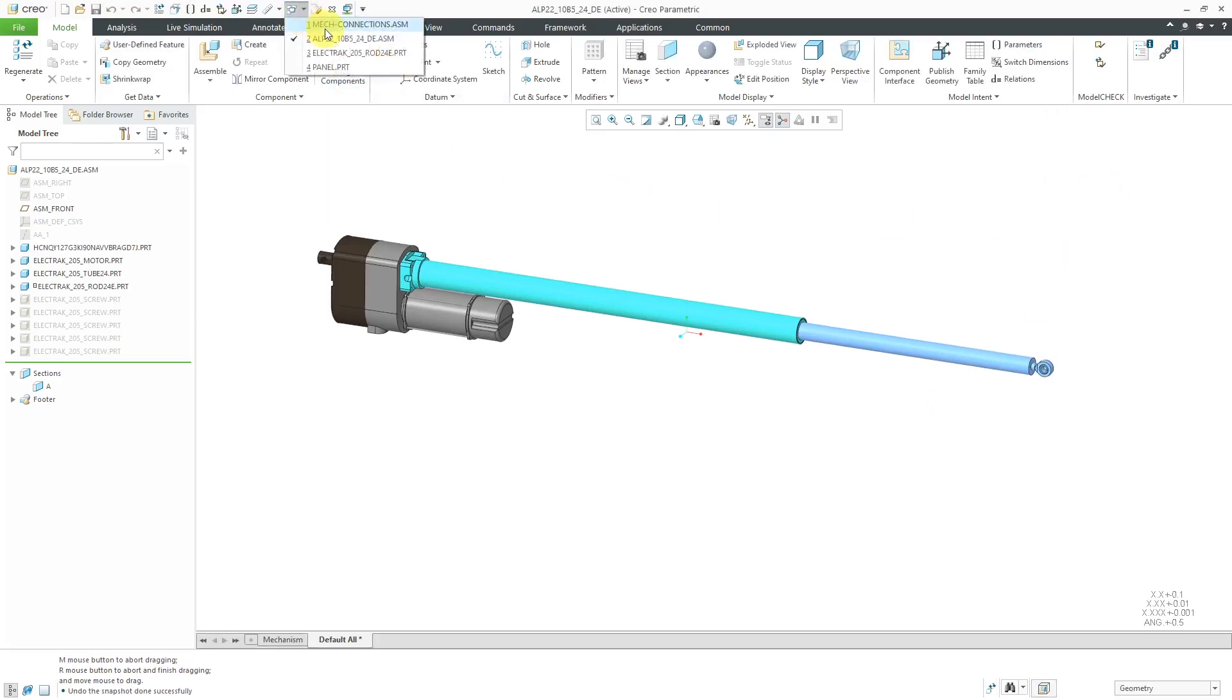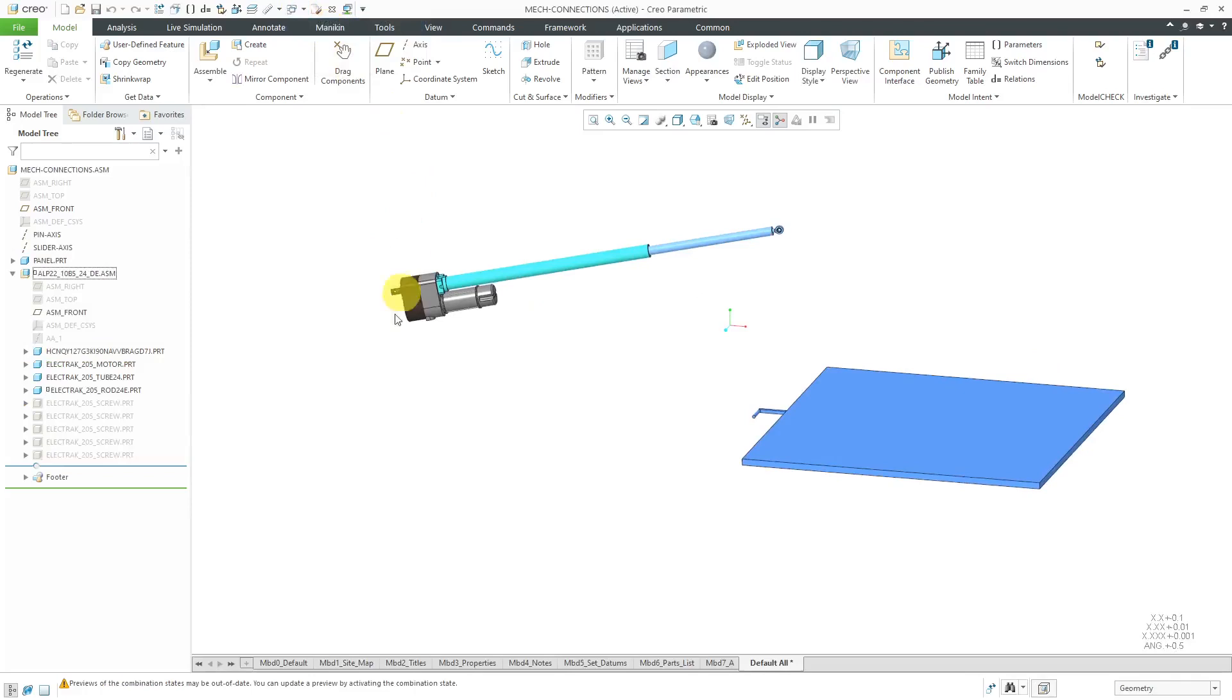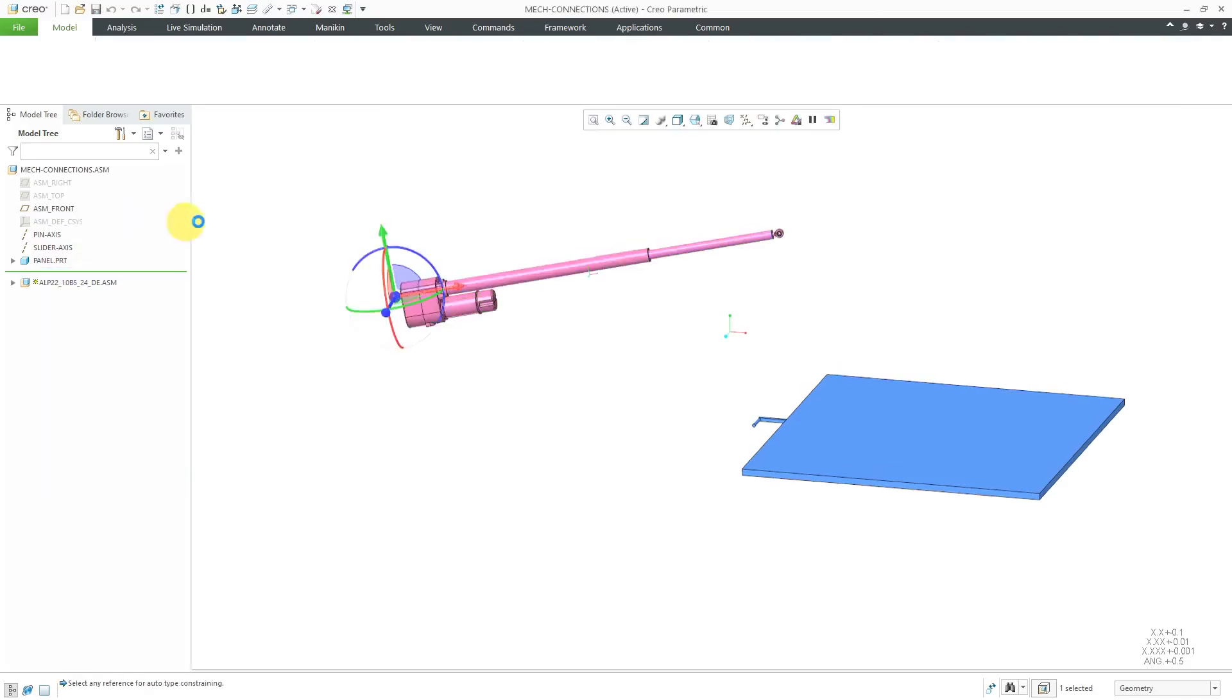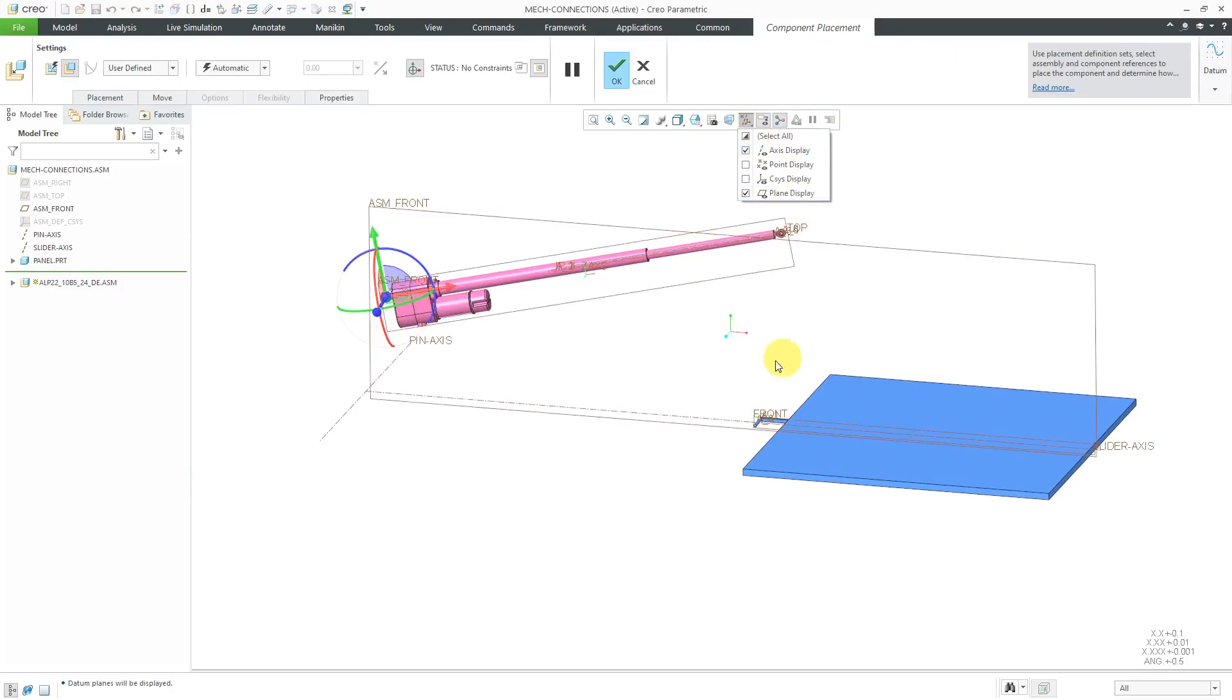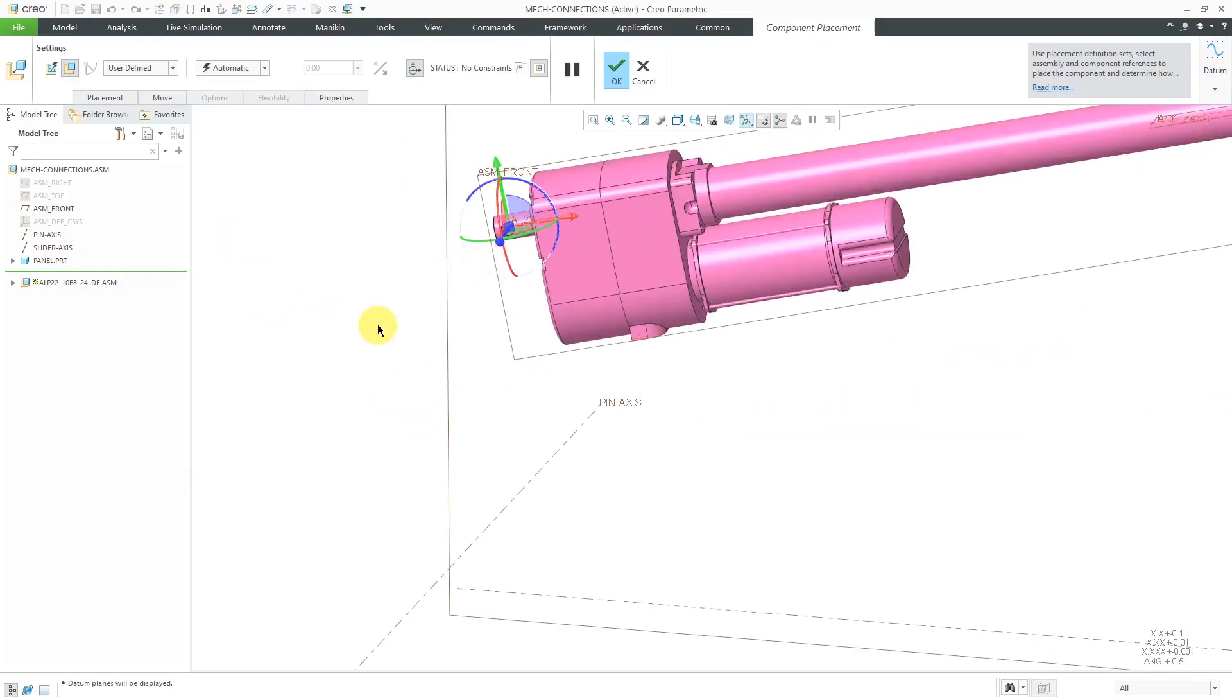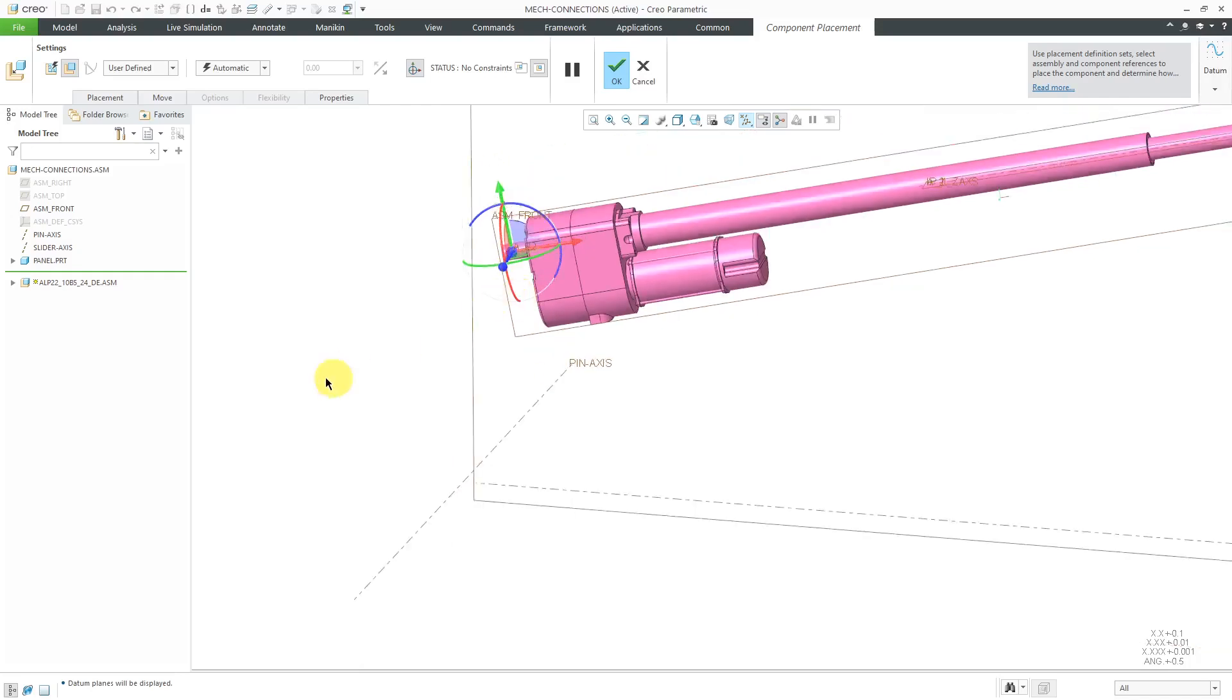Let's go back to the assembly. Right now, the linear actuator does not have any constraints in it, so let me edit definition. I'm going to turn on my axis and plane display for a moment. First, I want to have a pin connection over on the left-hand side and I've got some assembly datums I can use for that.